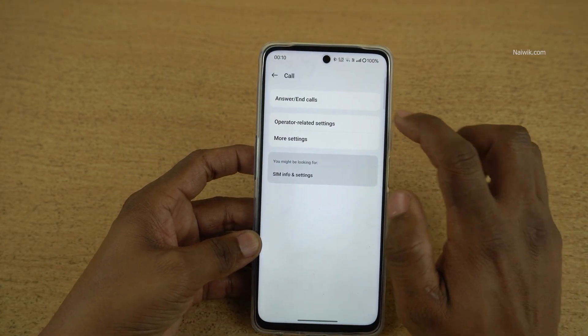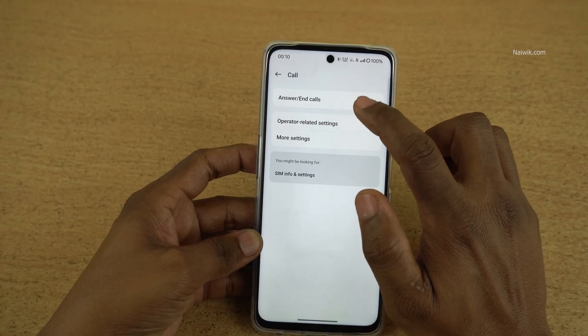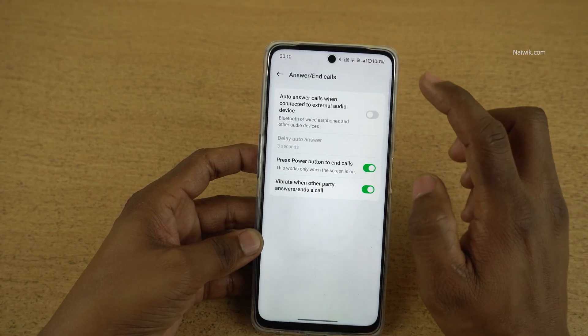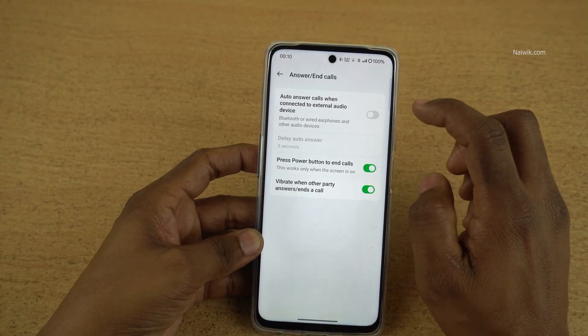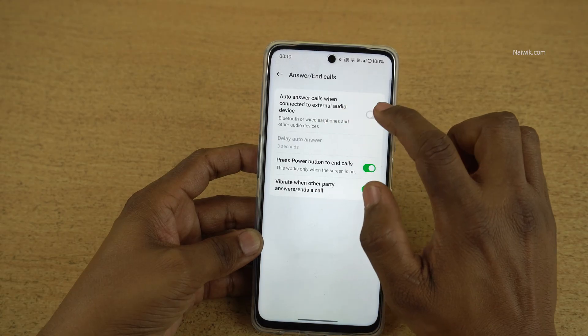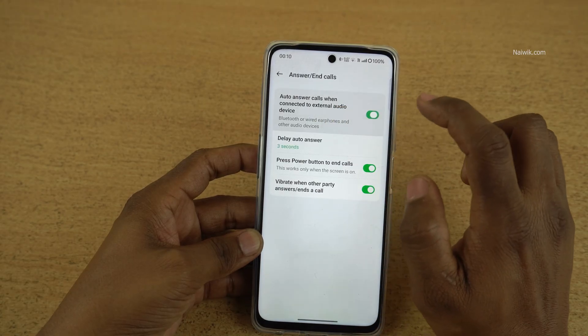Under Call Settings, you need to select the first option, Answer or End Calls. Under that, you have the option: Auto Answer Calls When Connected to an External Audio Device.